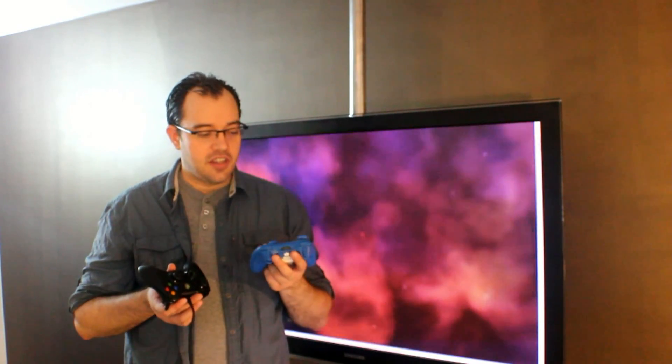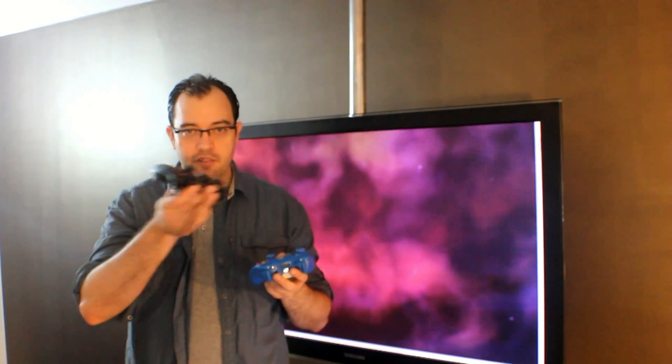The advantage of a wireless controller is pretty obvious—you don't have this cord to get in your way.